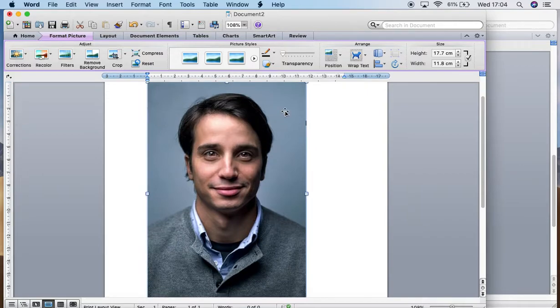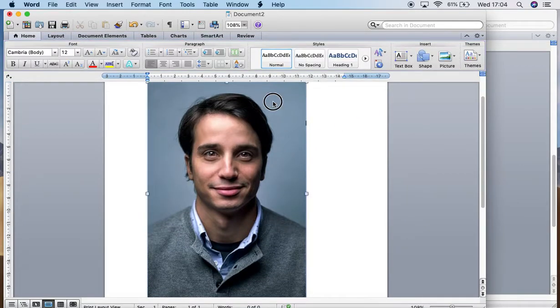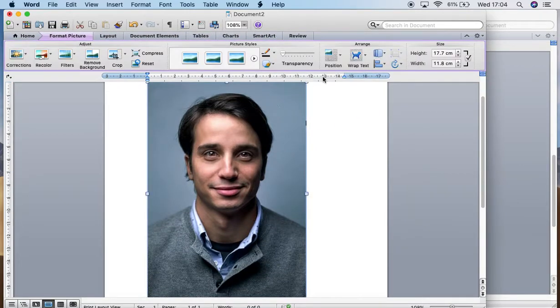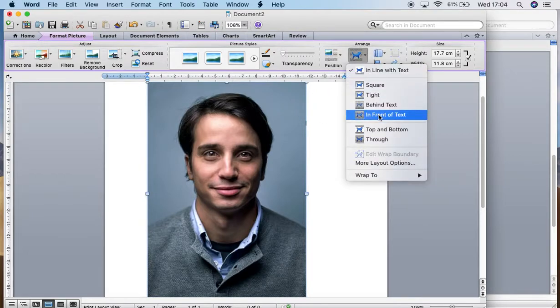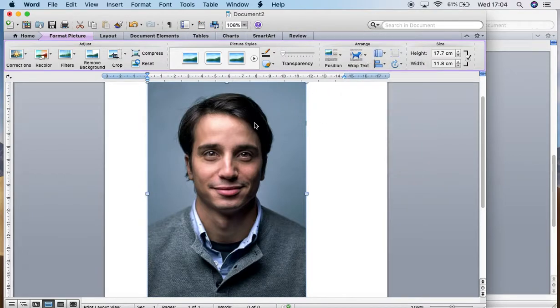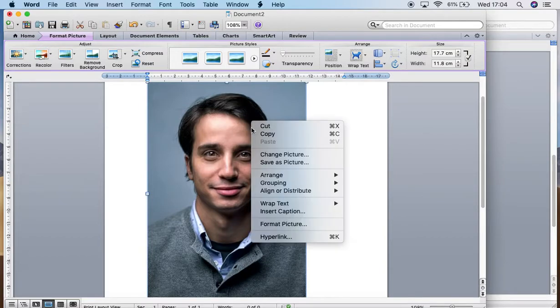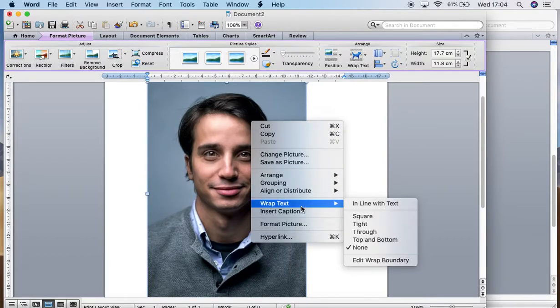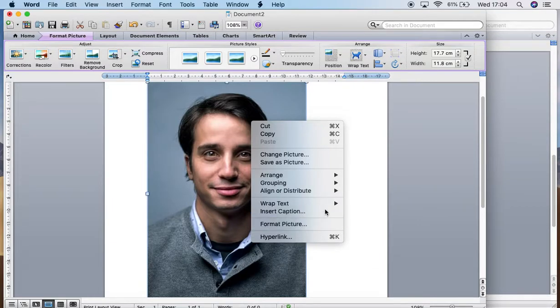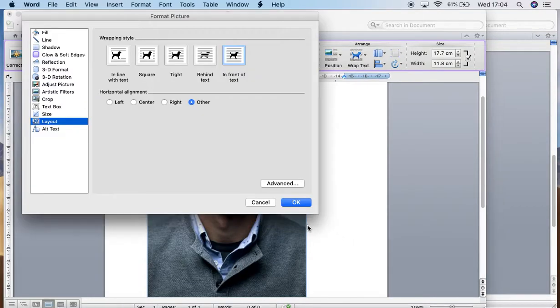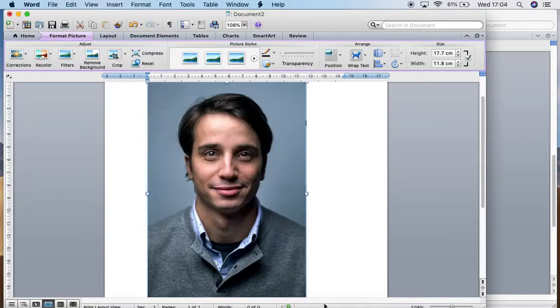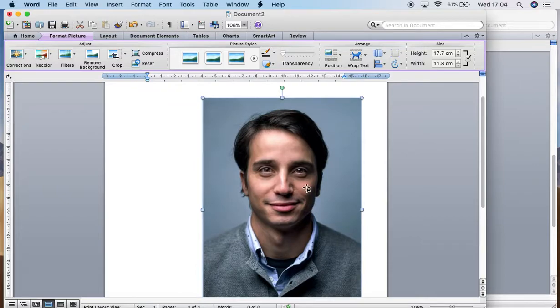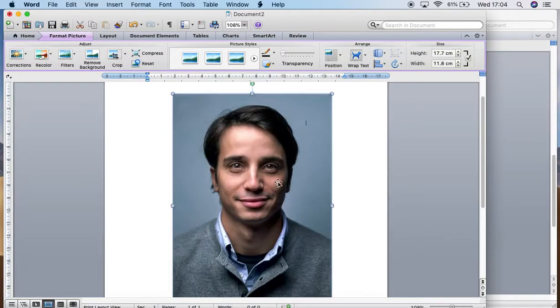In order to put this image into a shape, before I do anything I will double click the image, go to wrap text in front of text. You can also do the same thing here where you right click, wrap text, or you can go to format picture, layout in front of text. That's where you should actually go.